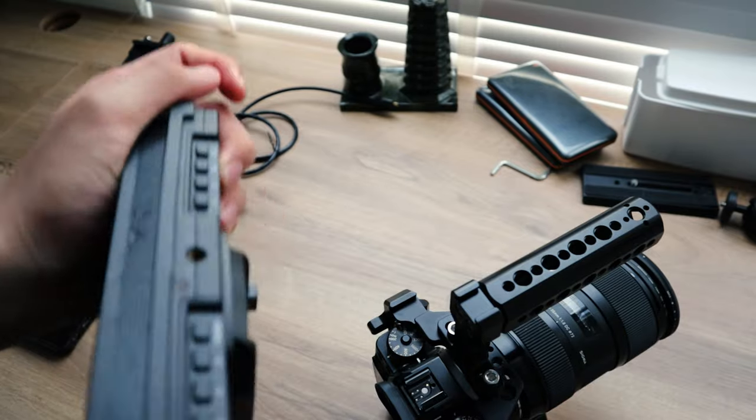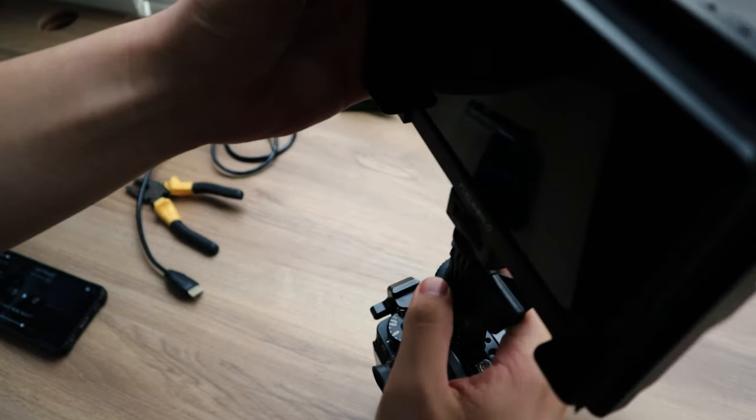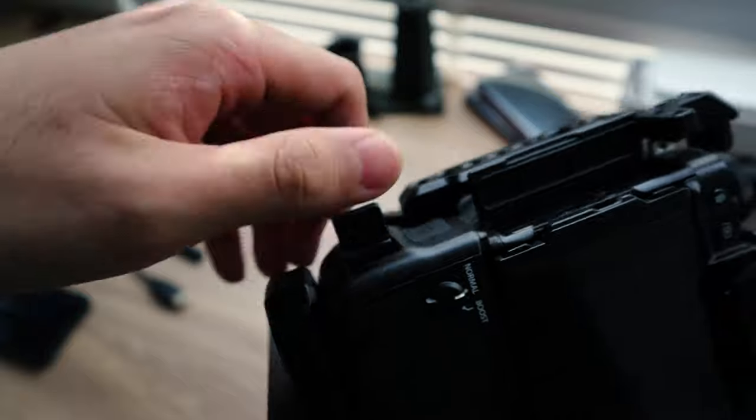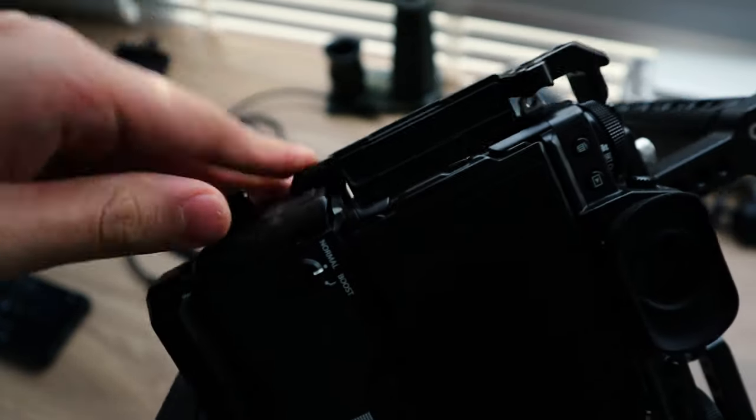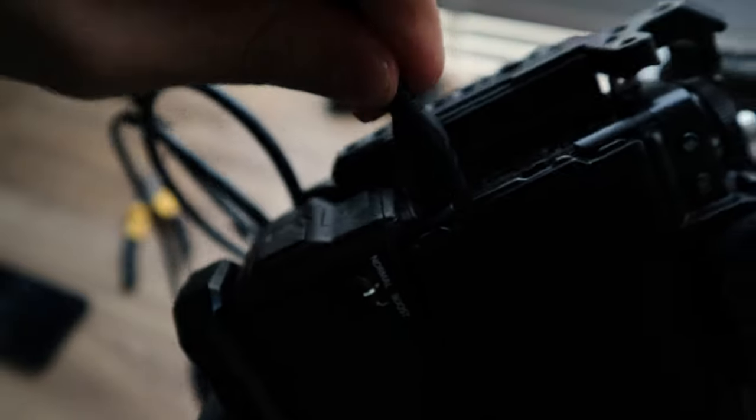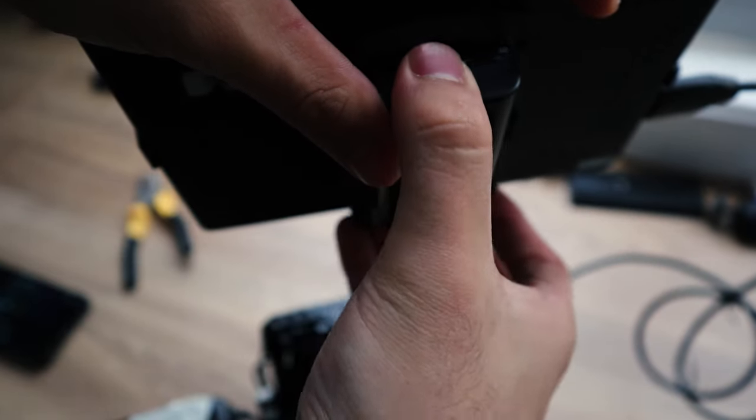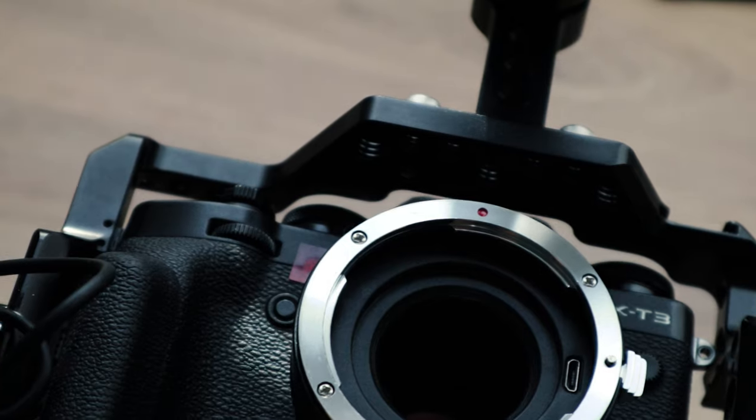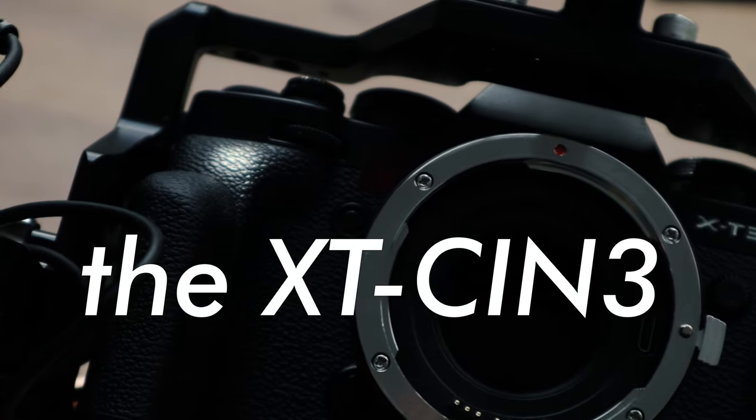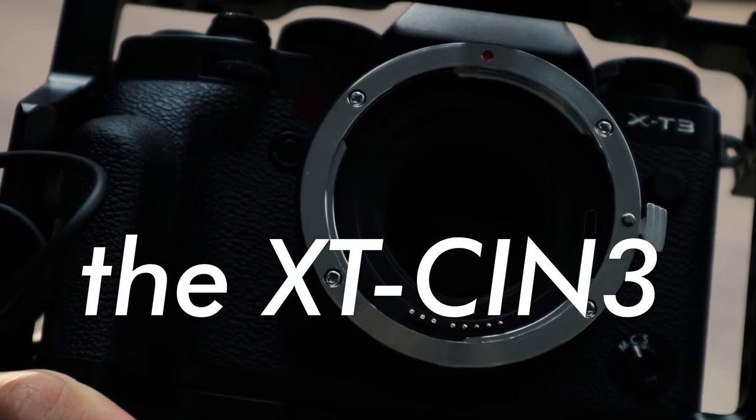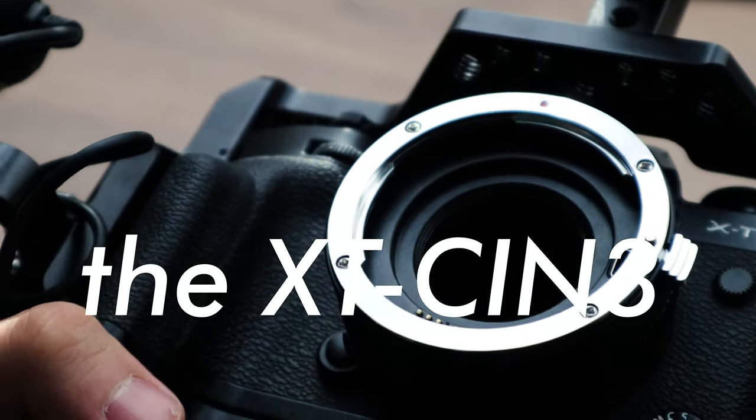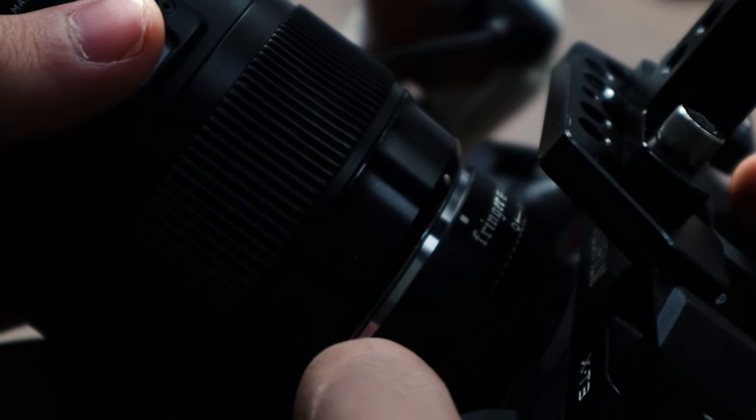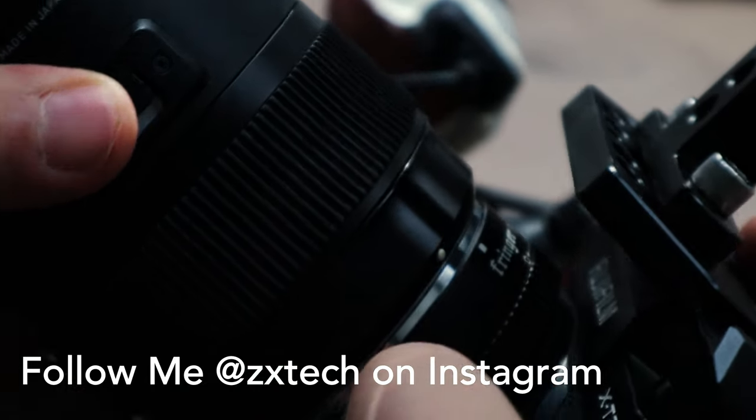Alright. It's heavy, kind of compact, rather expensive, and extremely jank. This is my XT3 Cine rig, or as I like to call it, the XT Cine.